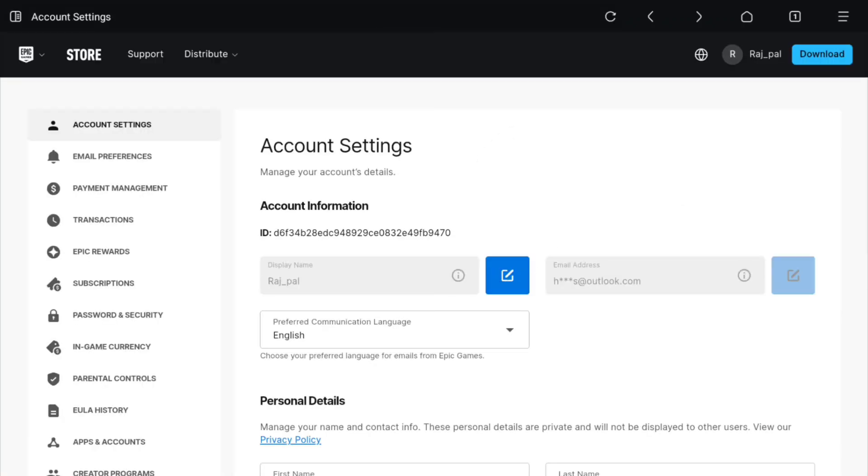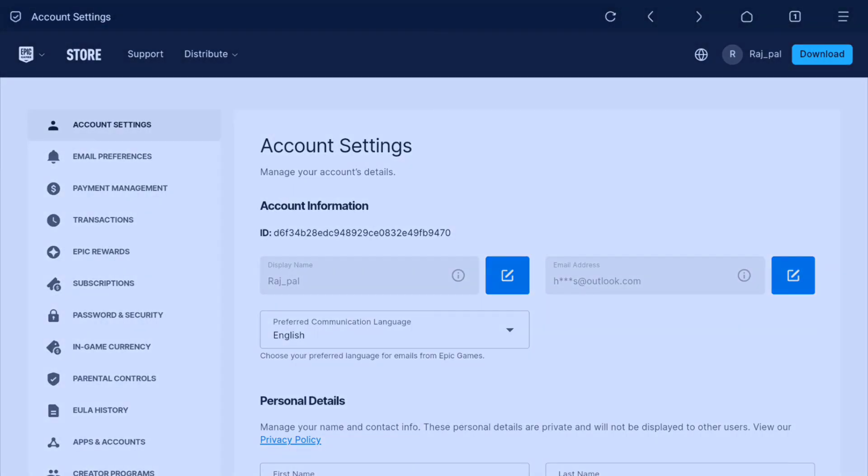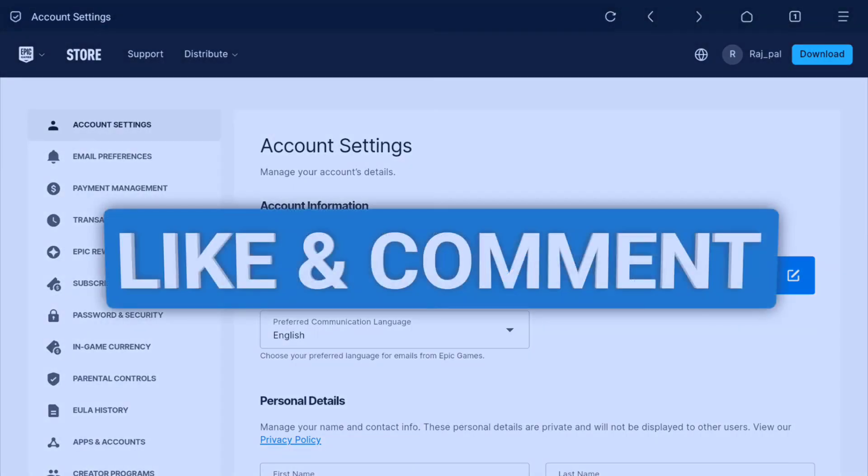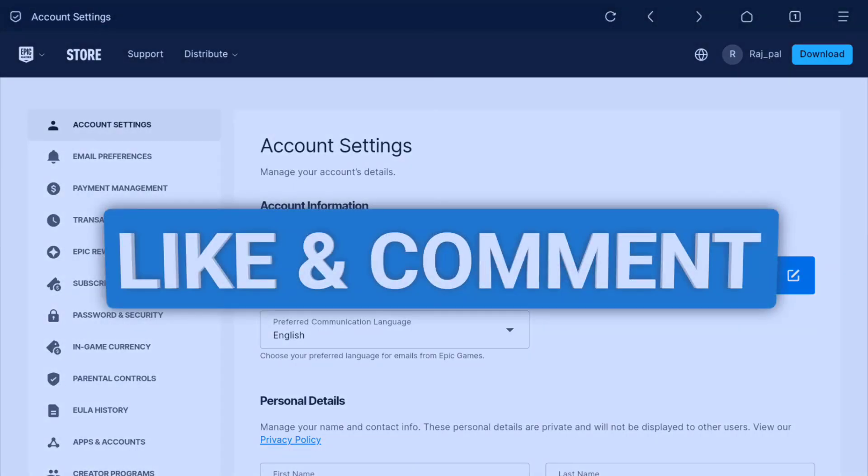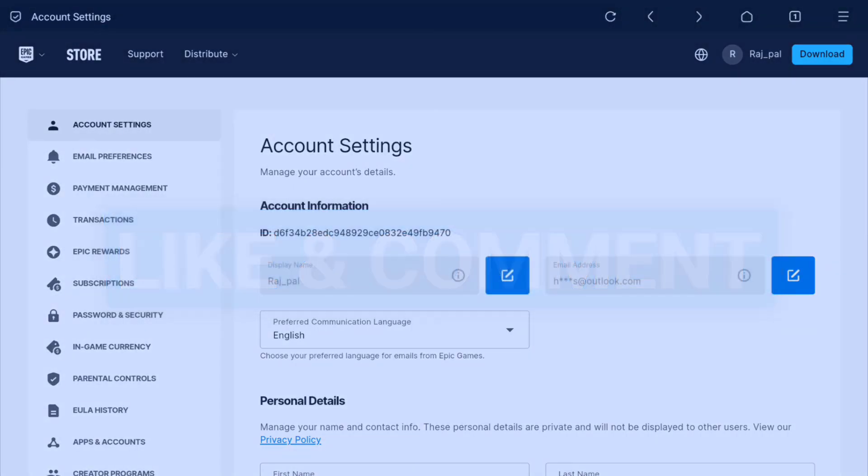So that's it. If this video helps you out, please consider liking this video and leave a comment. If you want to create a Steam account using your phone, then watch this video and I will see you in the next one.